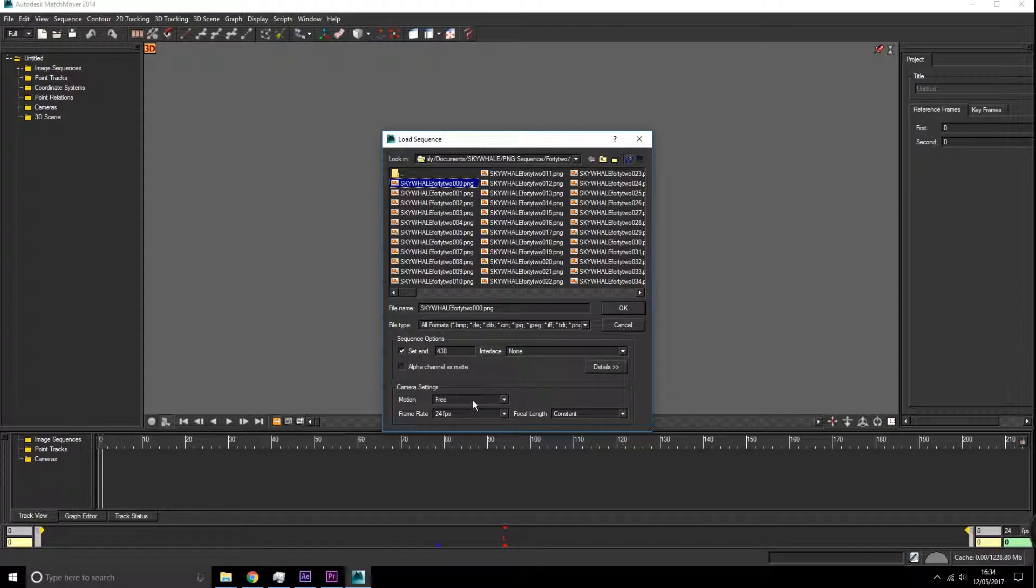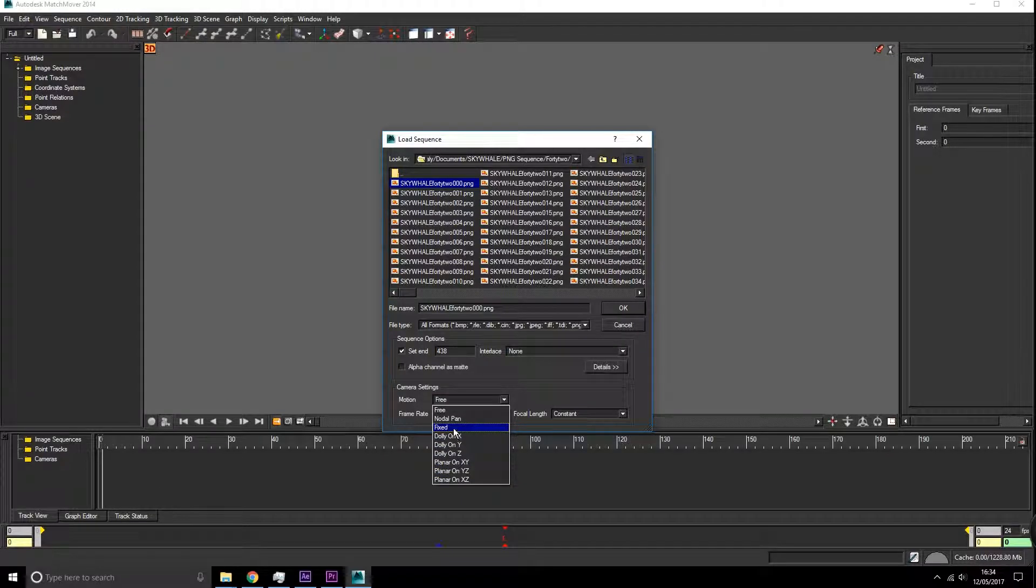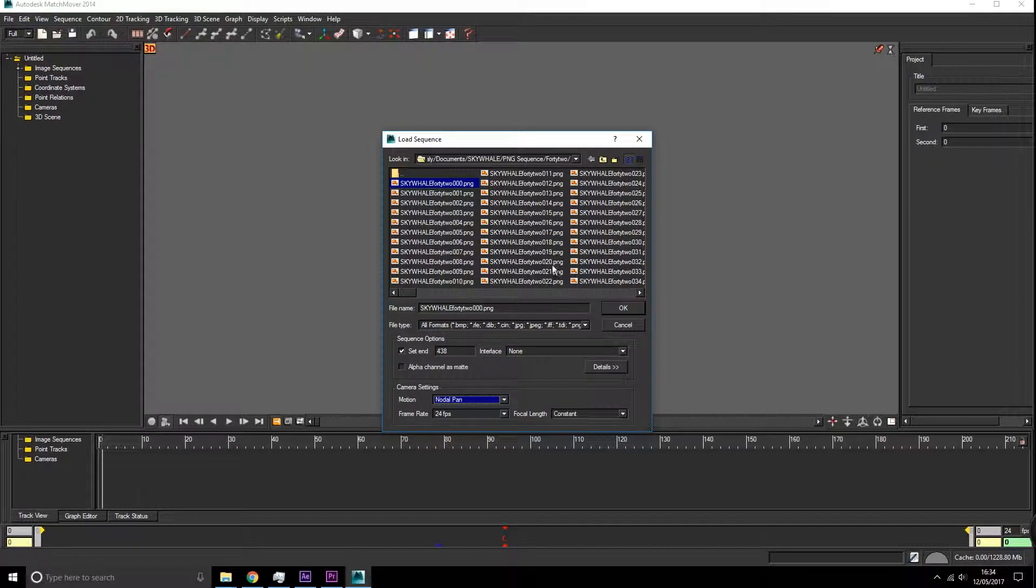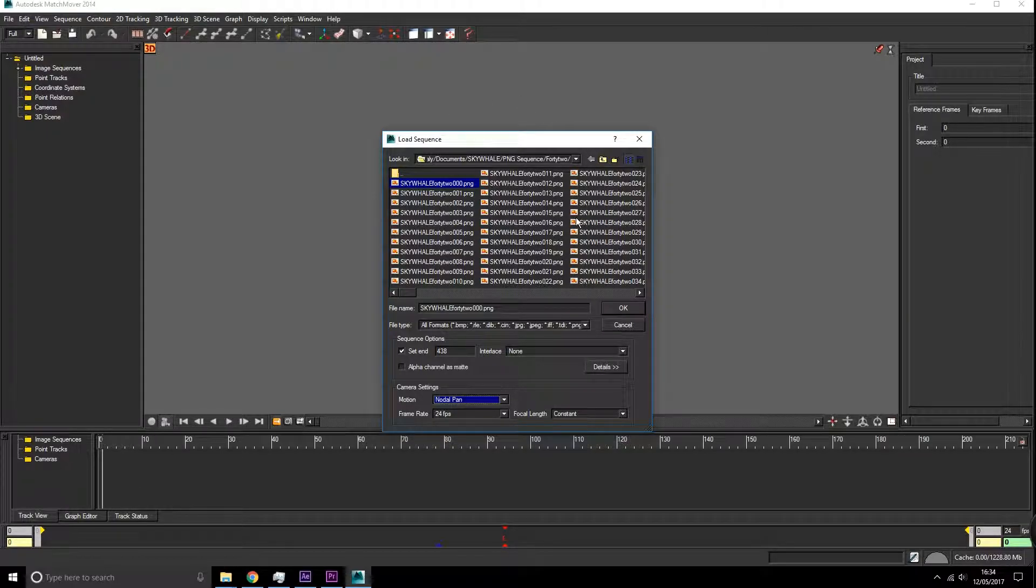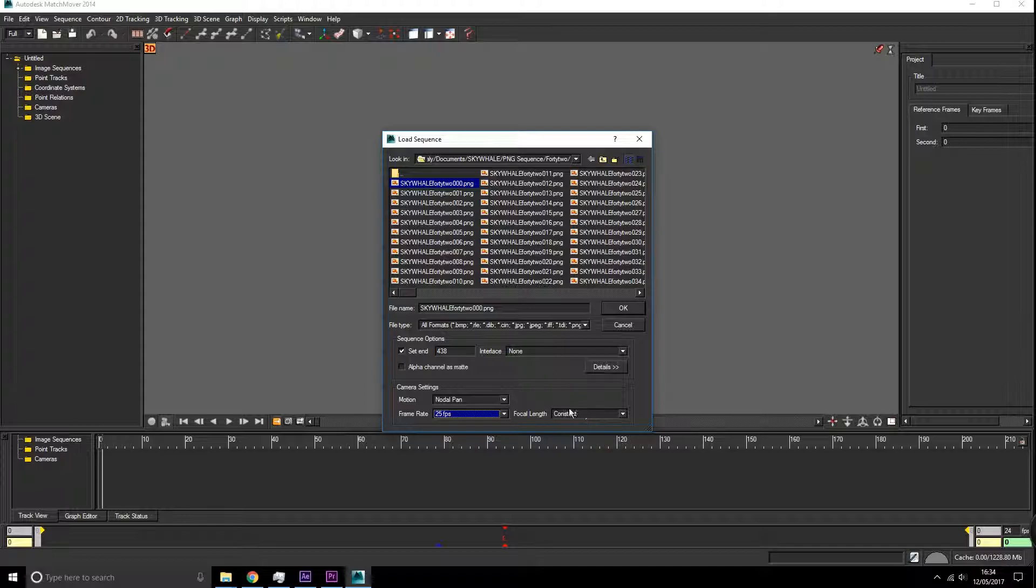Camera motion - this is a very important bit. Here we can specify what sort of motion the camera was on. There was a nodal pan for this specific one of the whale going over the house. The frame rate was 25 frames a second. The focal length stayed constant as well.